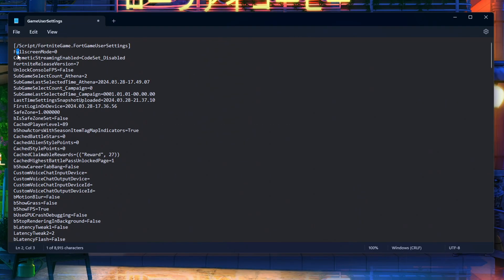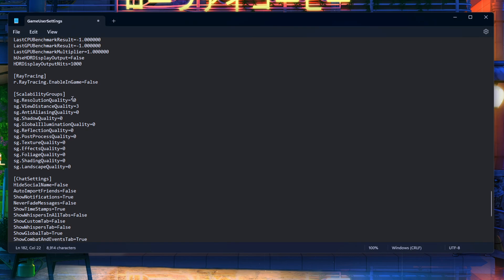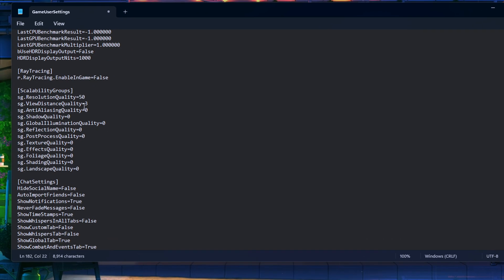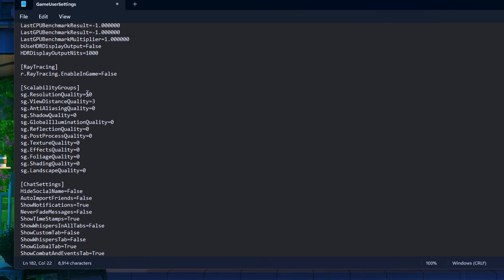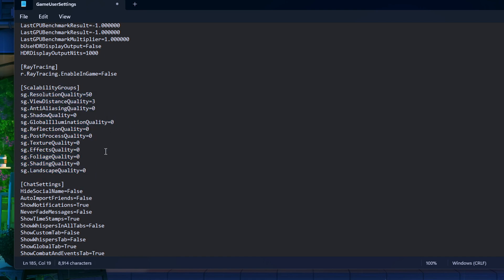Now for the scalability group section. You'll see the resolution quality. I've got mine at 50 for ray tracing, but you're gonna want to set everything to 0 here. For view distance, anti-aliasing quality, global illumination, shading quality, and landscape quality, just slap everything to 0.